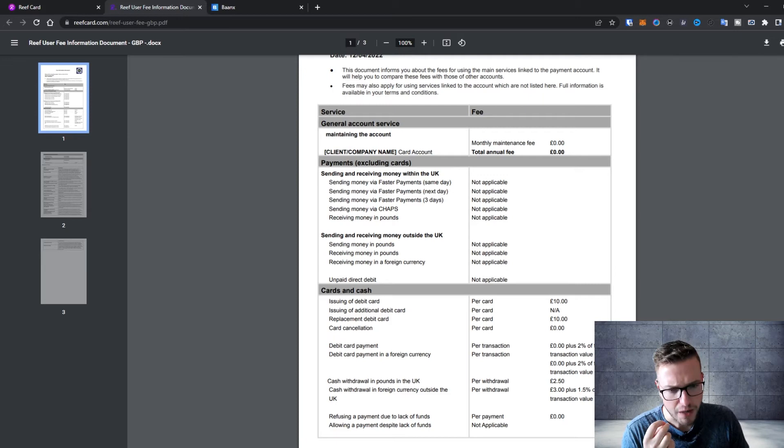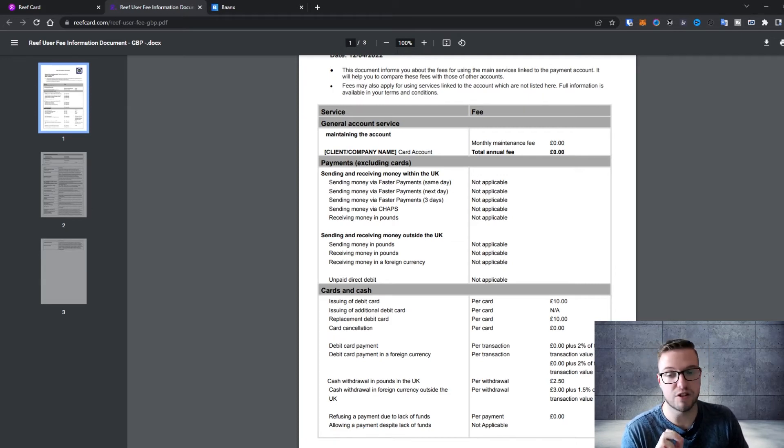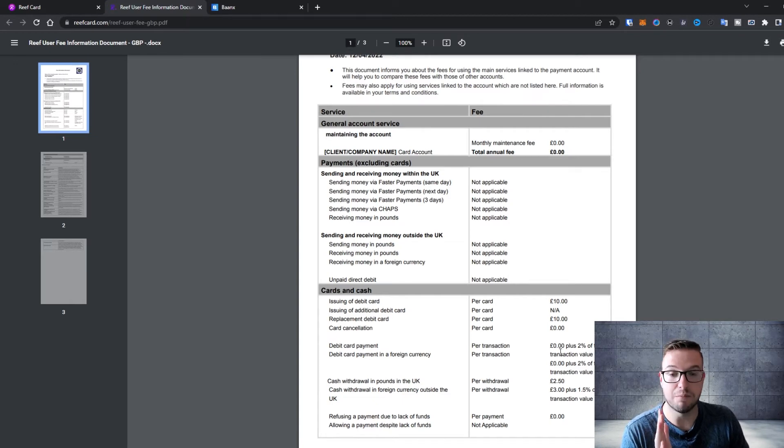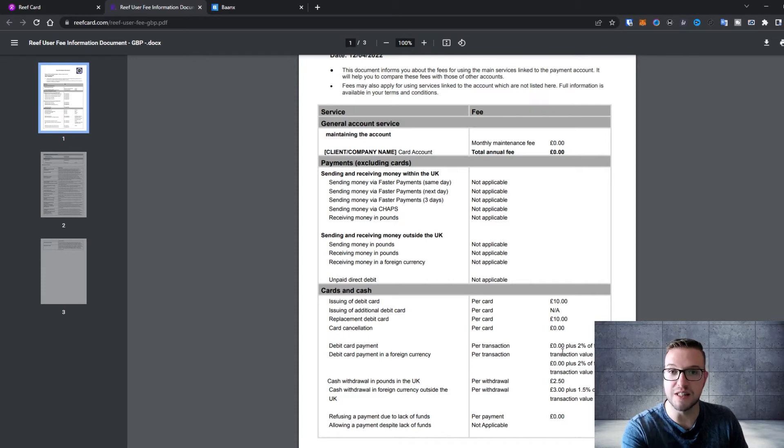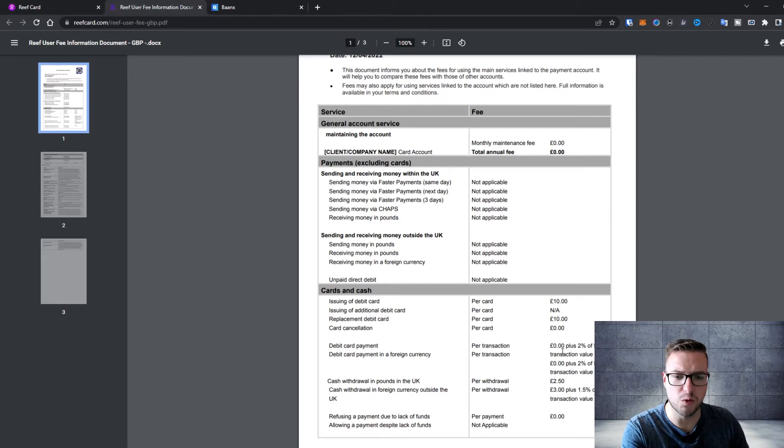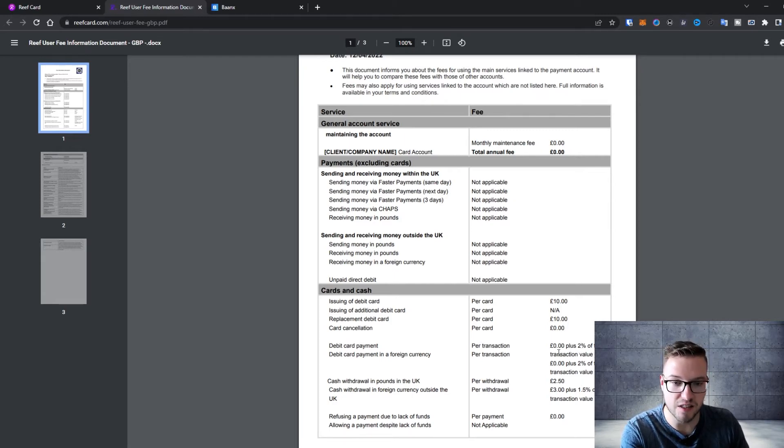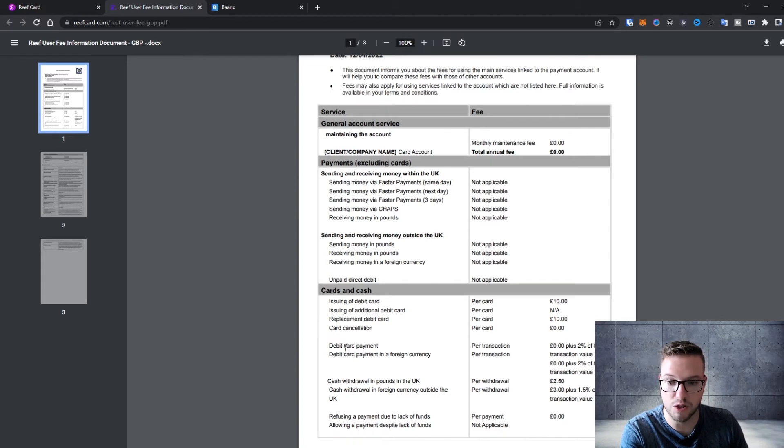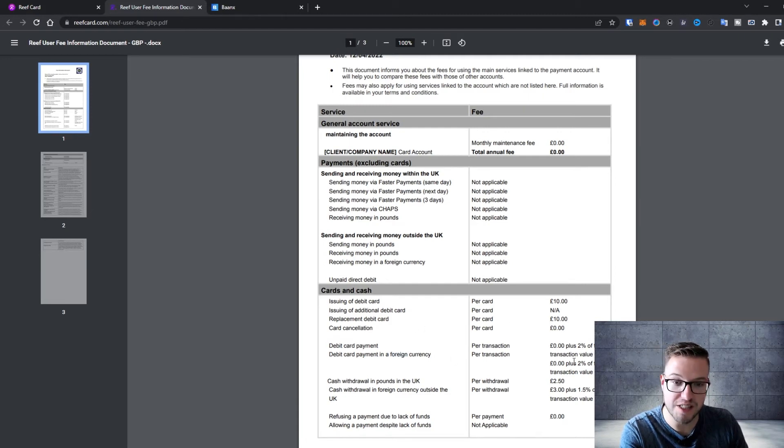What happens is you also pay a small fee every time you spend money. I can see most of the cards like Crypto.com or some others which I've used in the past have a similar kind of fee. The Reef went for 2 percent of the transaction value with every transaction. That means whether you pay in GBP or in foreign currency it's the same thing.